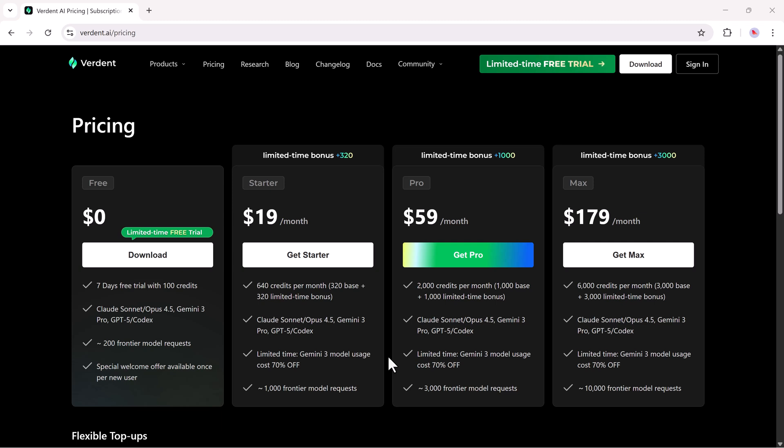All plans include access to Claude Sonnet and Opus 4.5, Gemini 3 Pro, GPT-5, and Codex plus limited-time bonus credits.